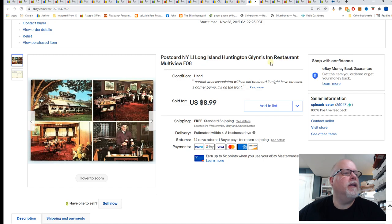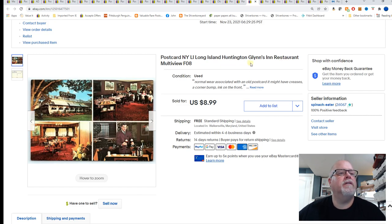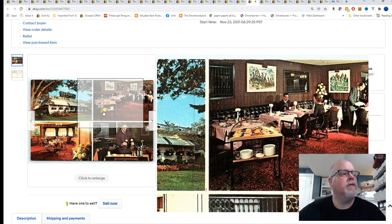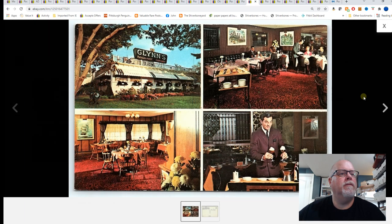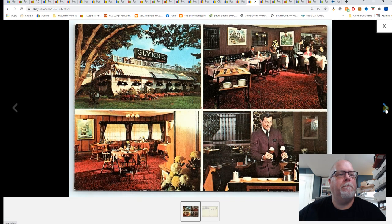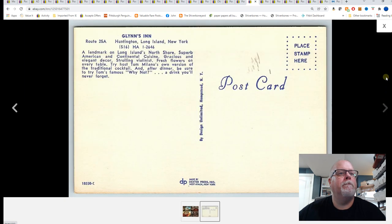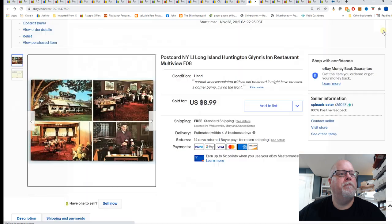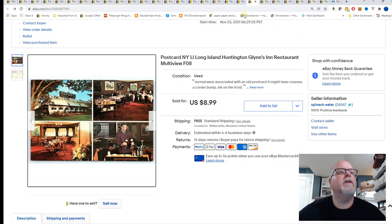Long Islands, New York. This is Huntington, Glenn's Inn, Restaurant, Multiview. $8.99 for that card.